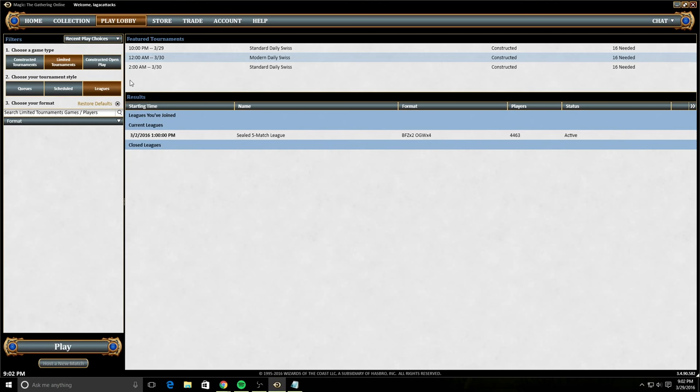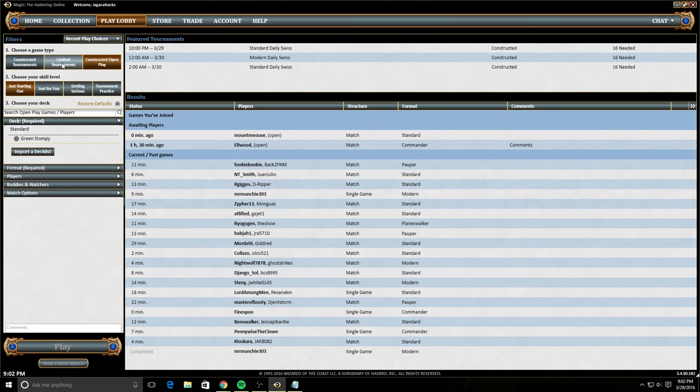And then lastly, we have constructed open play. Constructed tournaments and limited tournaments require tickets for you to join them. Constructed open play means that you can just play against anybody at any time. You don't need any tickets to do so. So just starting out is like that, exactly what it seems.